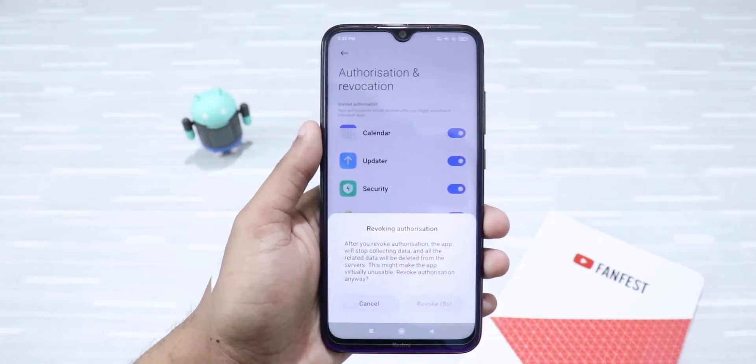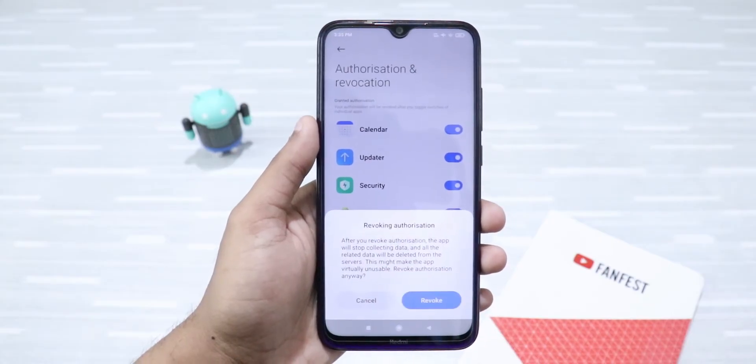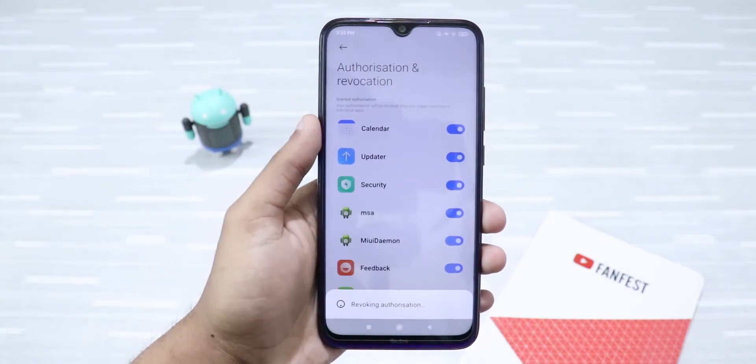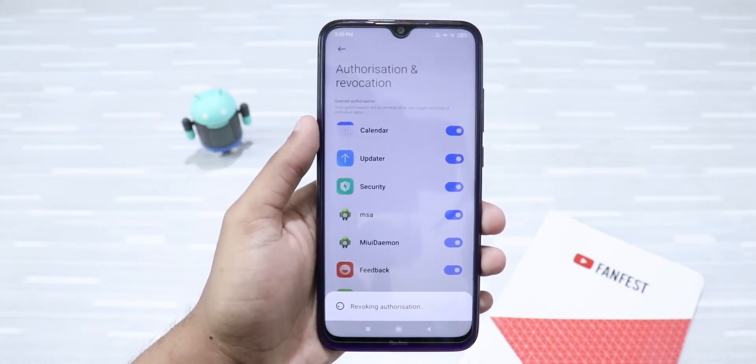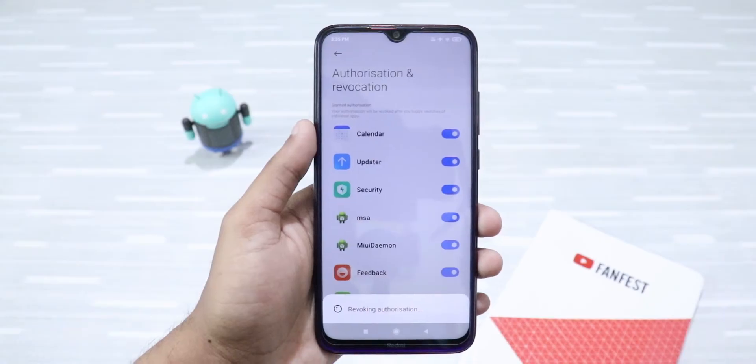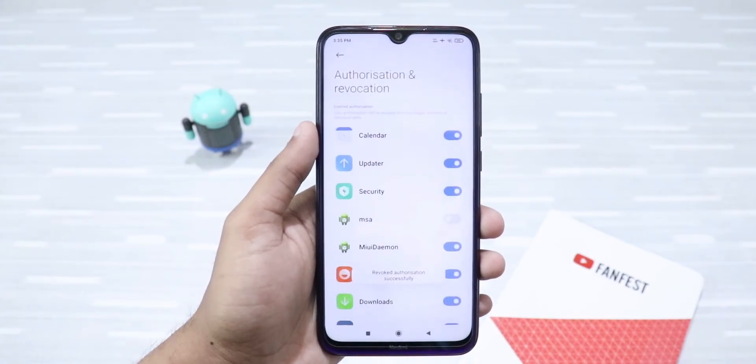After waiting for a few seconds, you can click on the Revoke button. It's done.